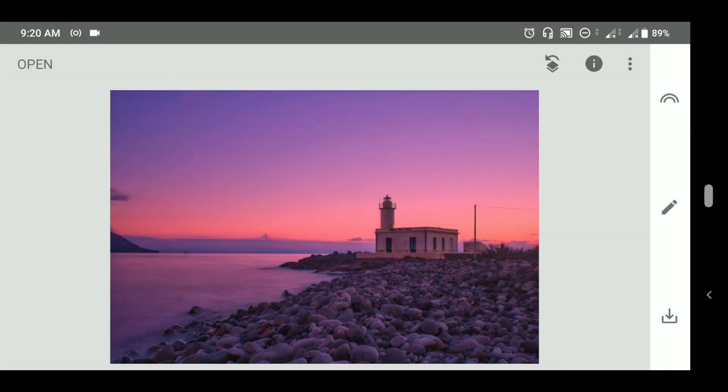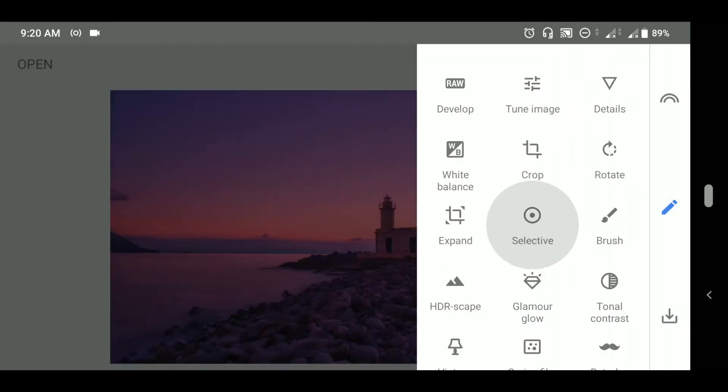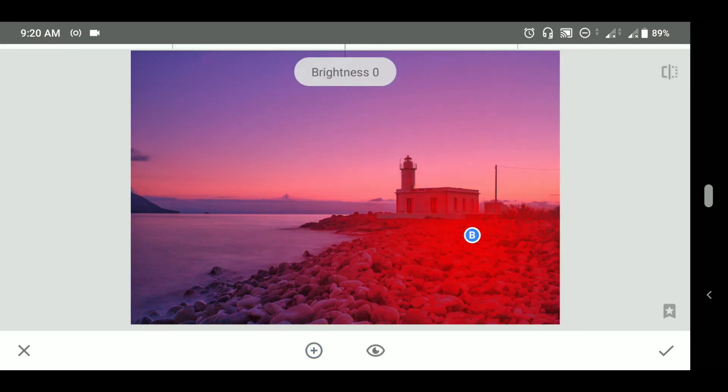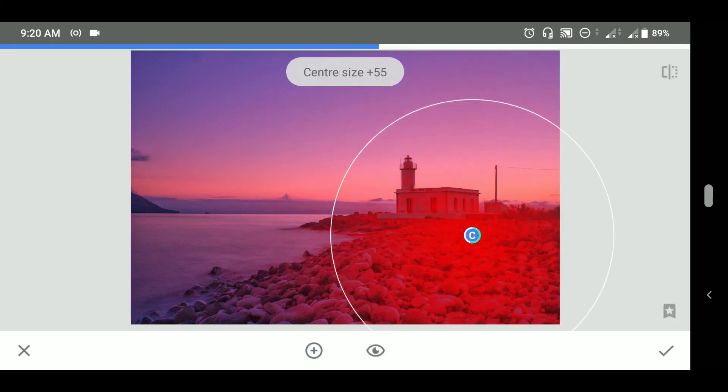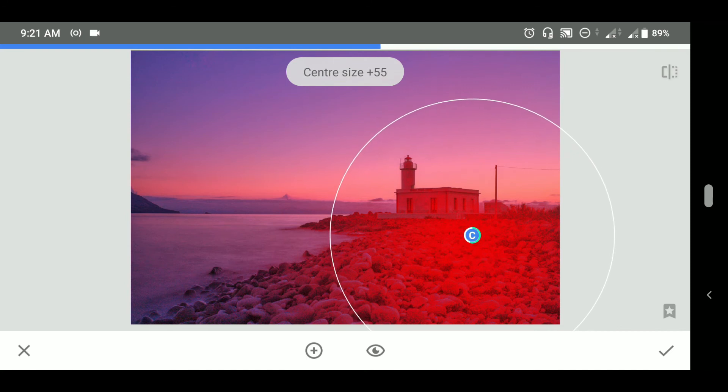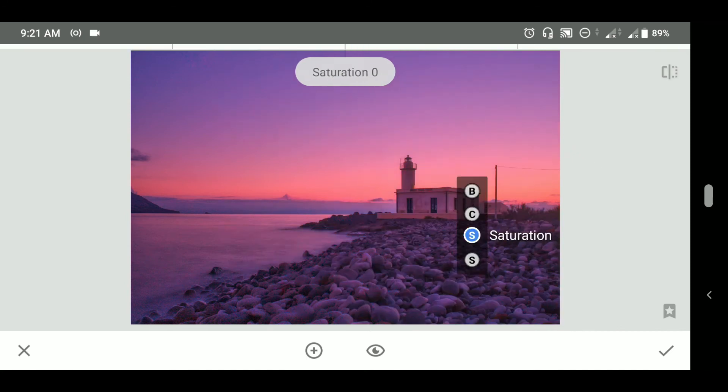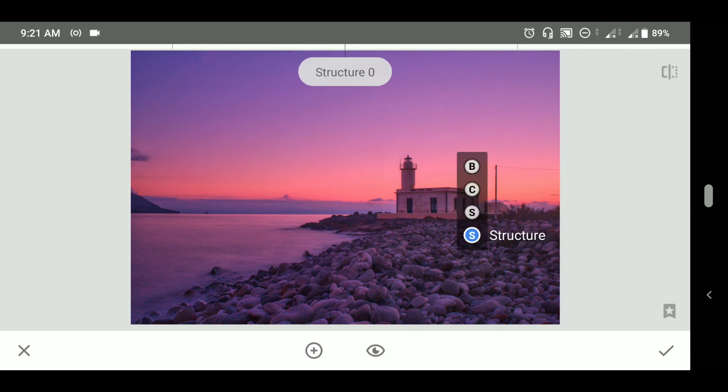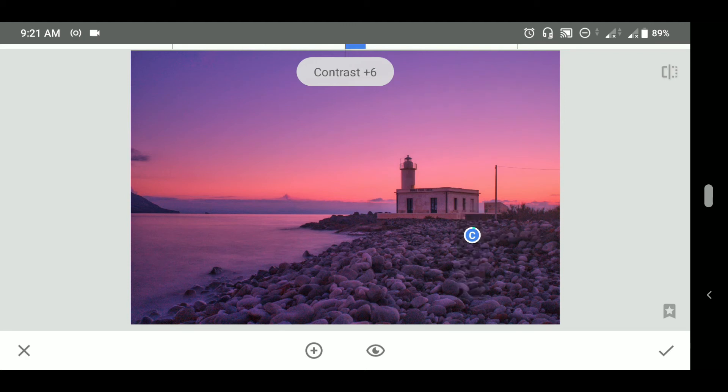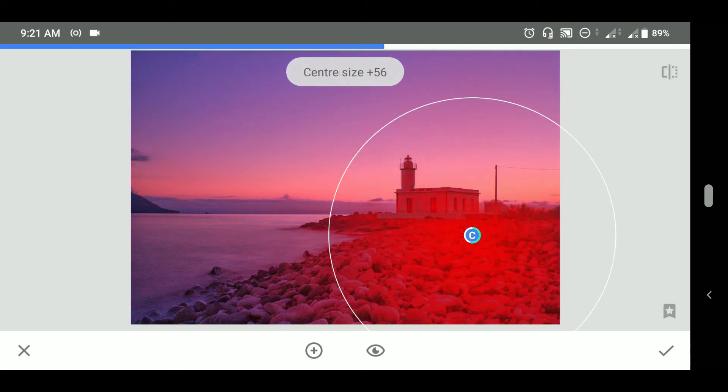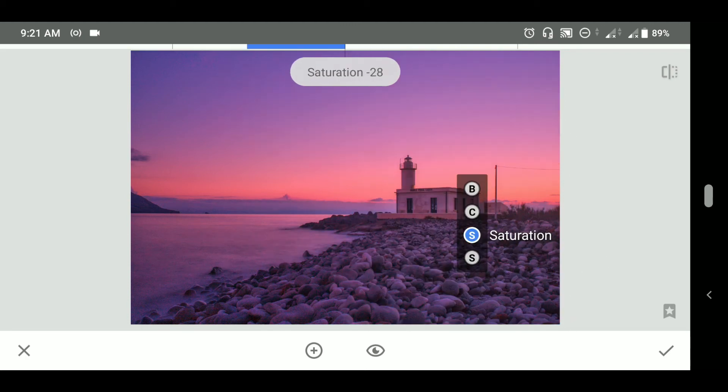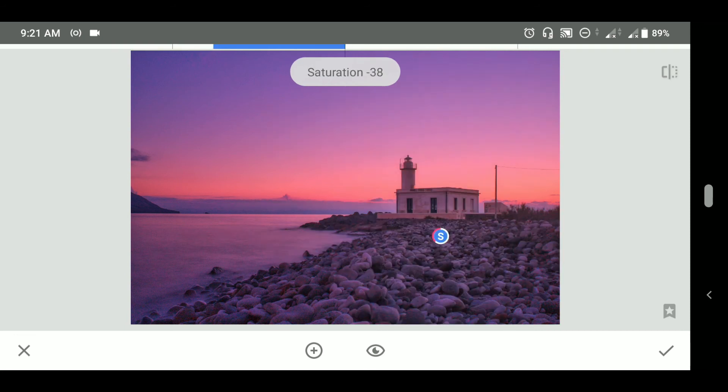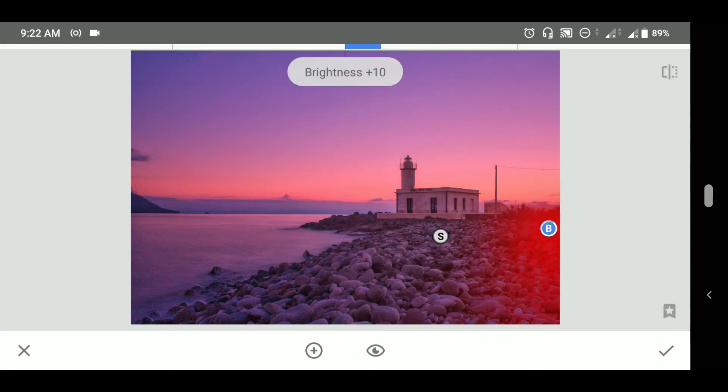And now we will go to selective edits. I will add some selective point over here. And while setting the center size, we can see that the effective area where we need to remove the tint is already selected. Now we can go to saturation and we can decrease it. And now let's copy the point and paste it where we need to do it.